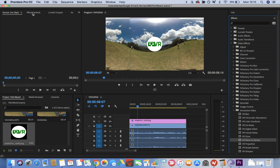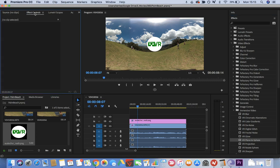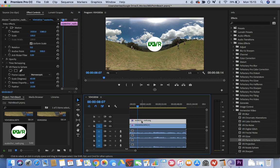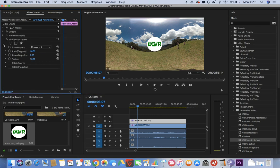Go to the effect controls in the left-hand corner. Now we need to find VR plane to sphere. Let's minimize this other stuff to make it obvious. Here it is.